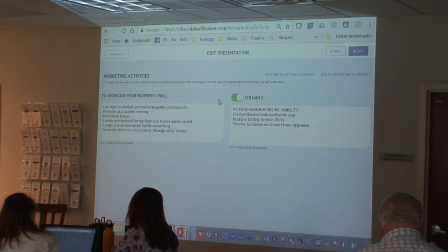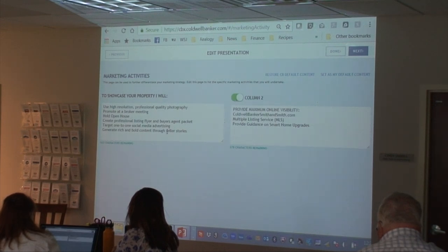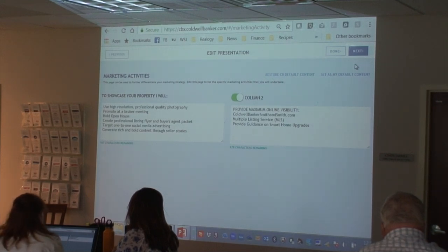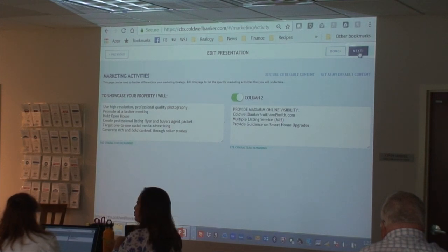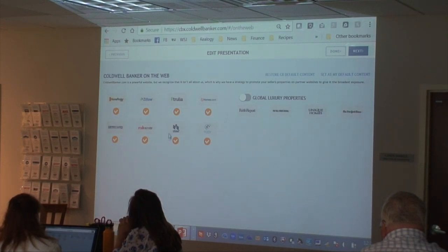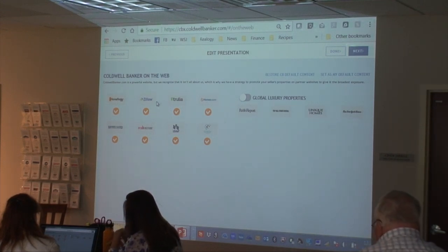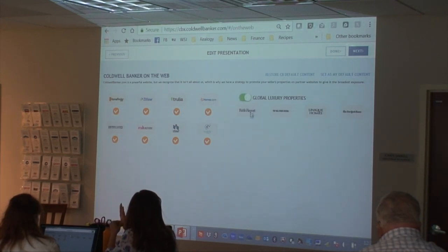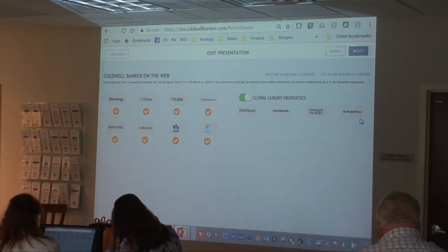Marketing activities is an opportunity for you to share your typical marketing plan. You can leave it as a one-column view or do a two-column view to put more information in there. This is just a chance for you to brag about how effectively and how much effort you're going to put into marketing the property. Coldwell Banker has syndication relationships with all of these entities. If it's a luxury listing, you can turn that on and it highlights that we work with Robb Report, Wall Street Journal, Unique Homes, and New York Times.